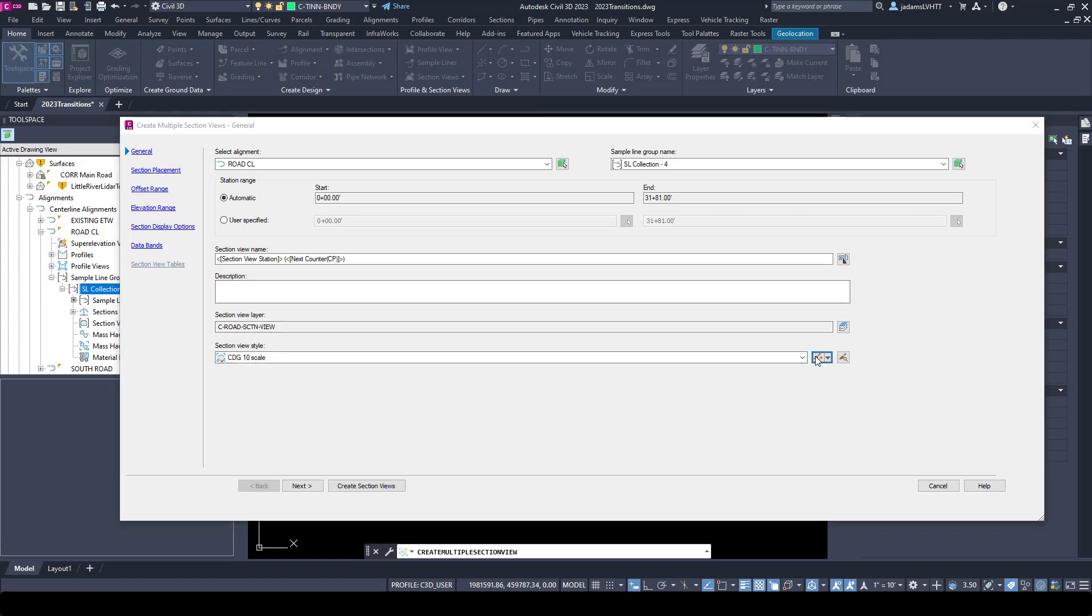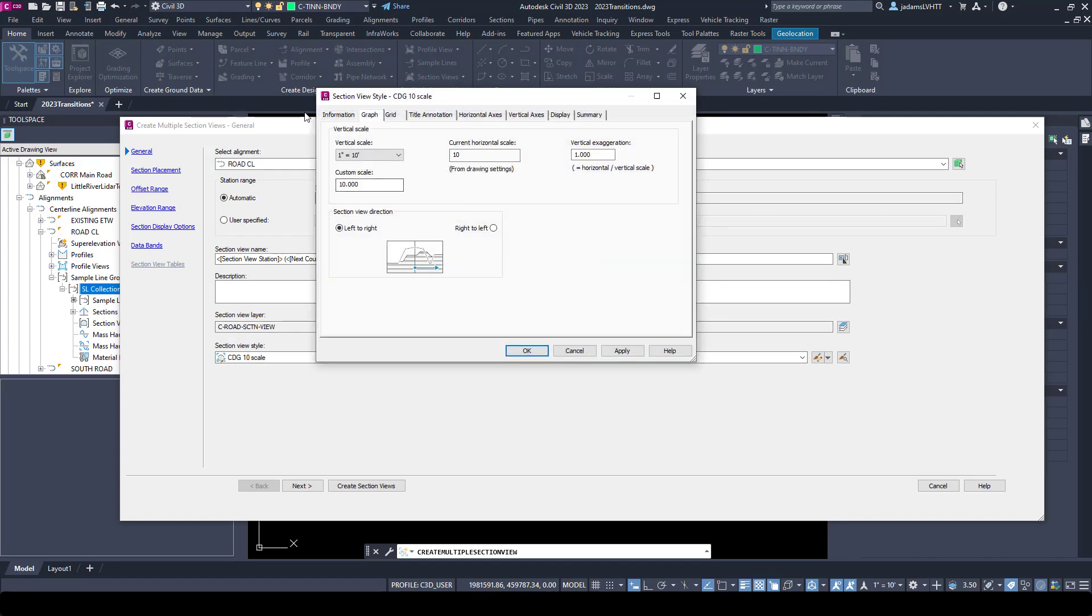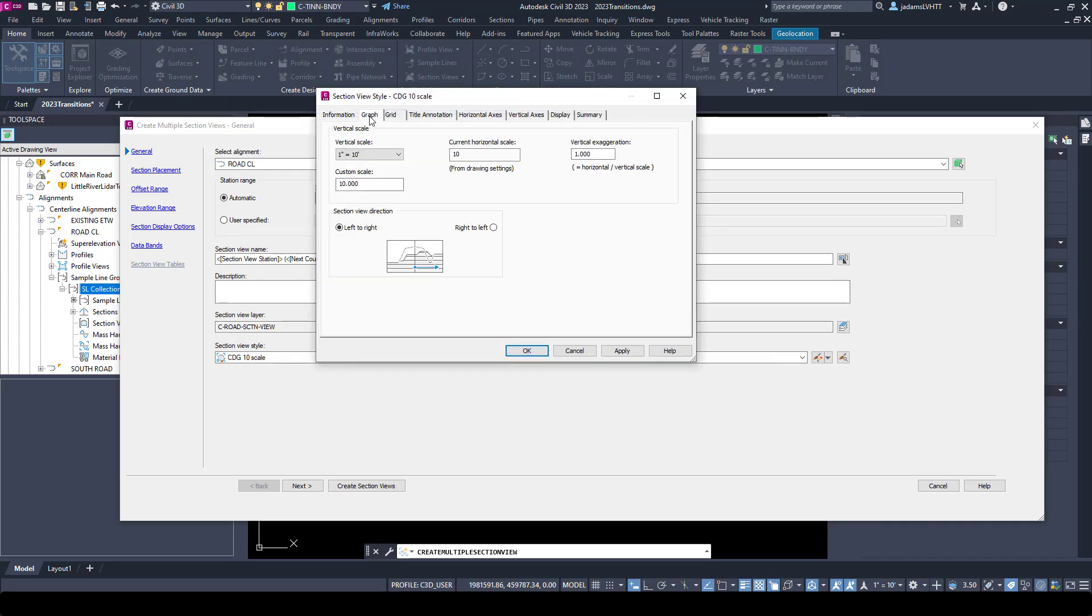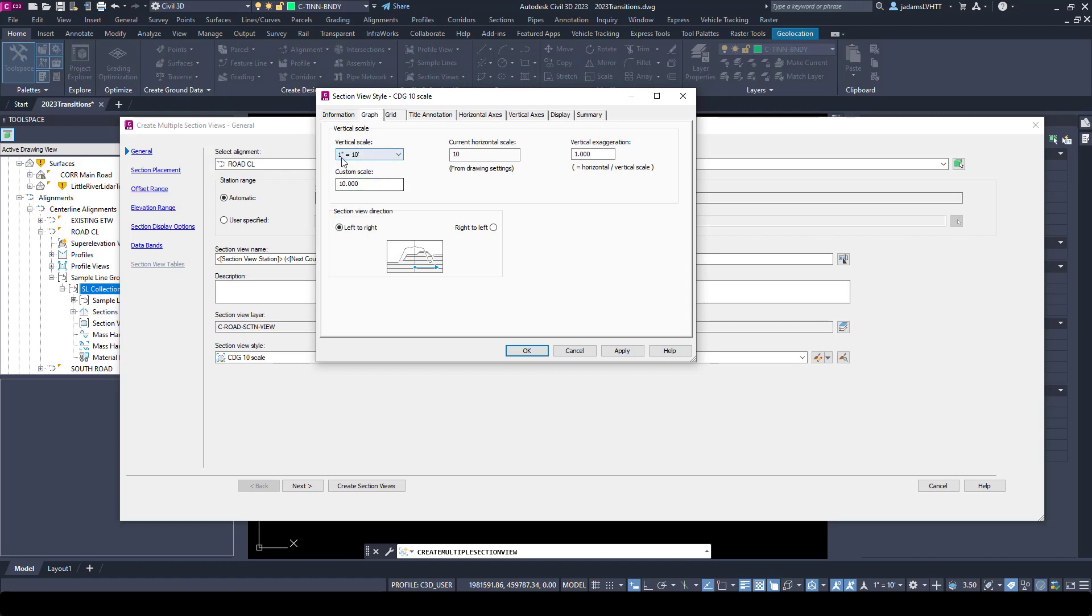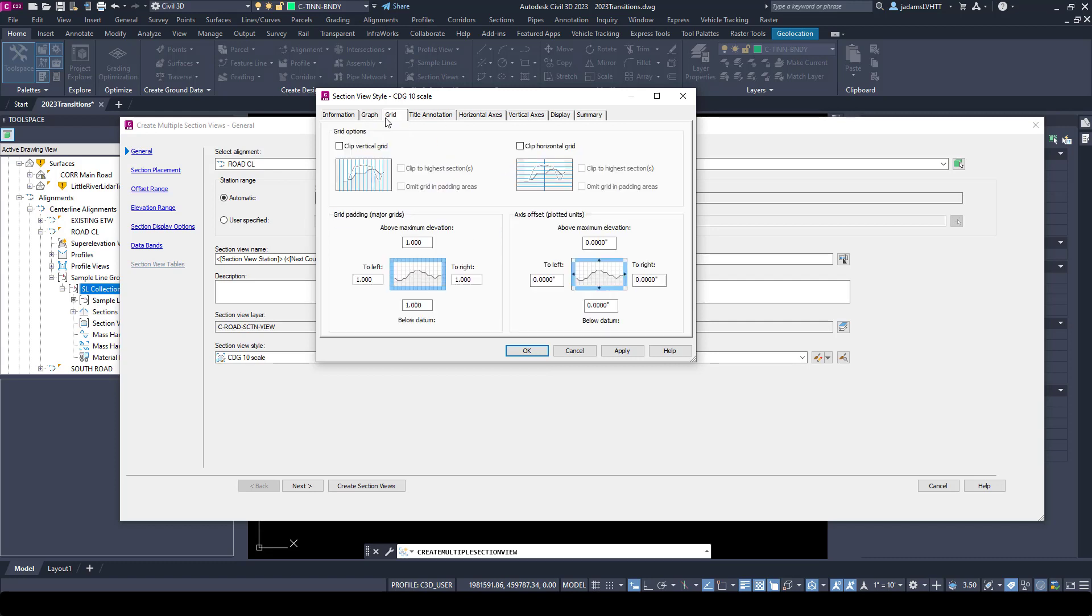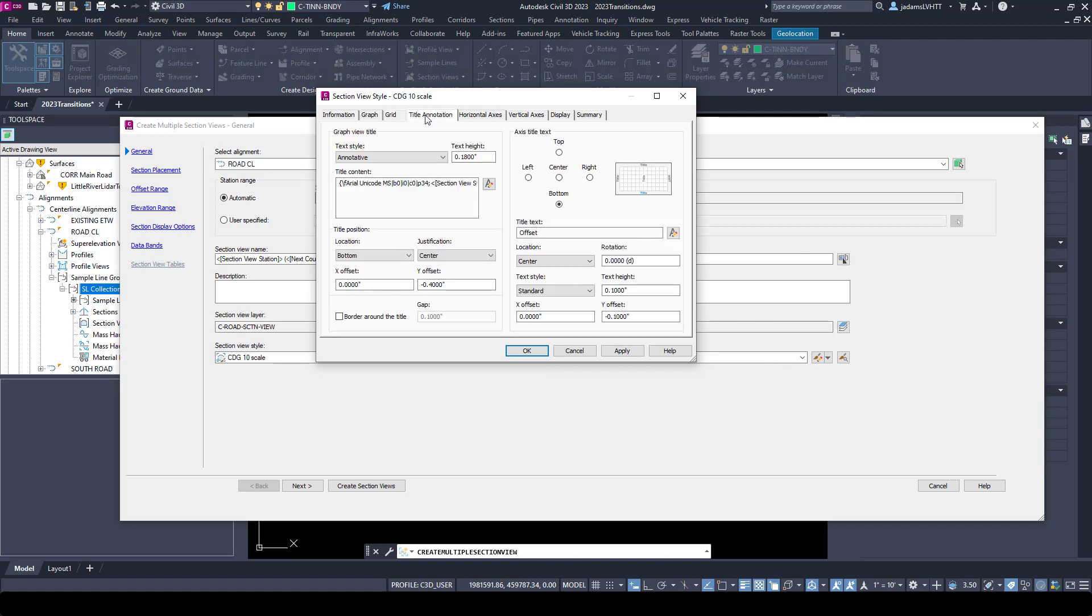Quick tour of the section styles. I'll click the edit button to view this one. You can have multiple styles with all of these settings. Under our graph I can choose a vertical scale - this is why I set it to 10. If you were doing one to five or one to one, you could choose it here. Give it a horizontal scale and a vertical exaggeration if you wish. You could choose the direction, whether it be left to right or right to left. In our grid we're able to set elevations and offsets if we wish.